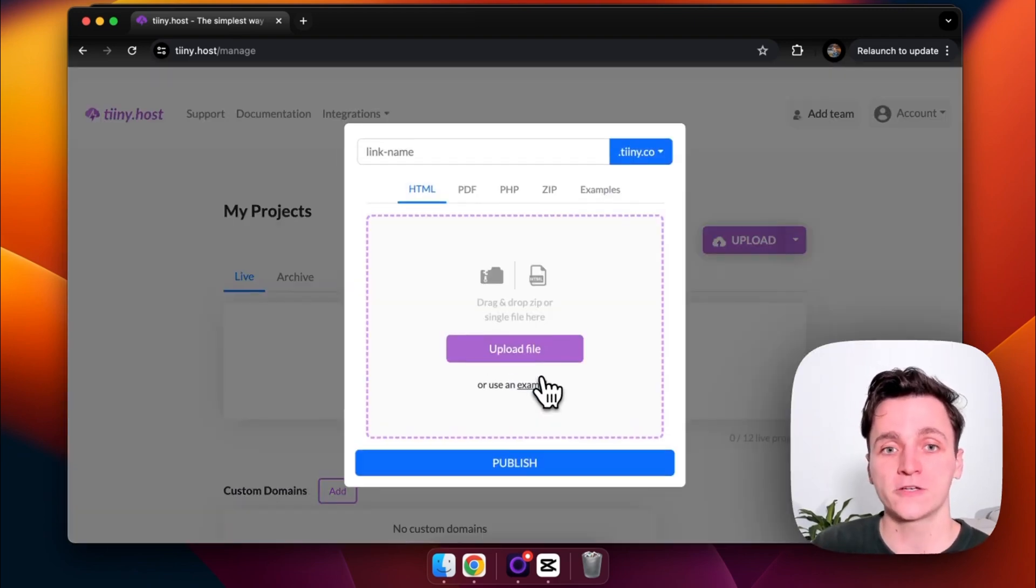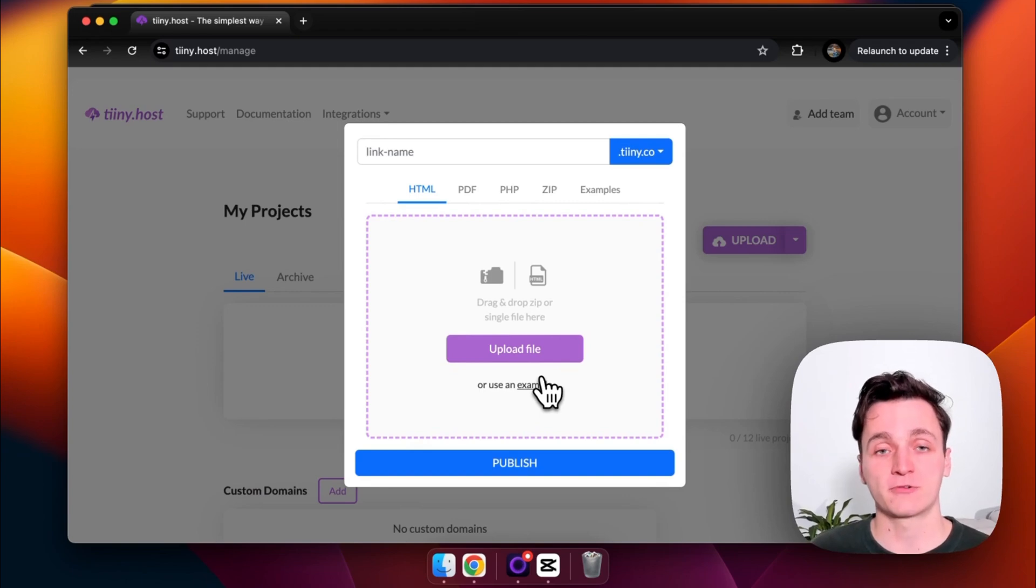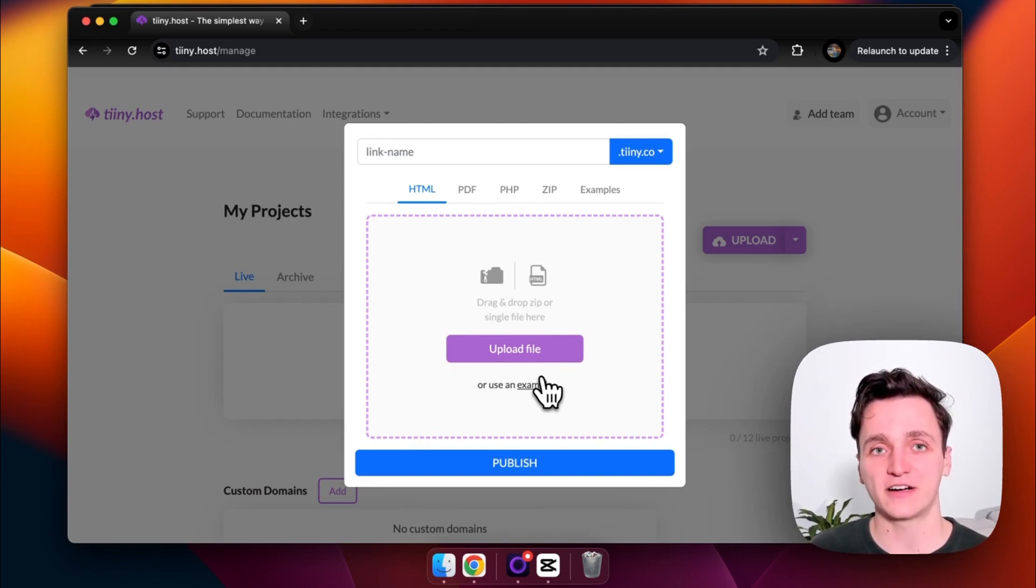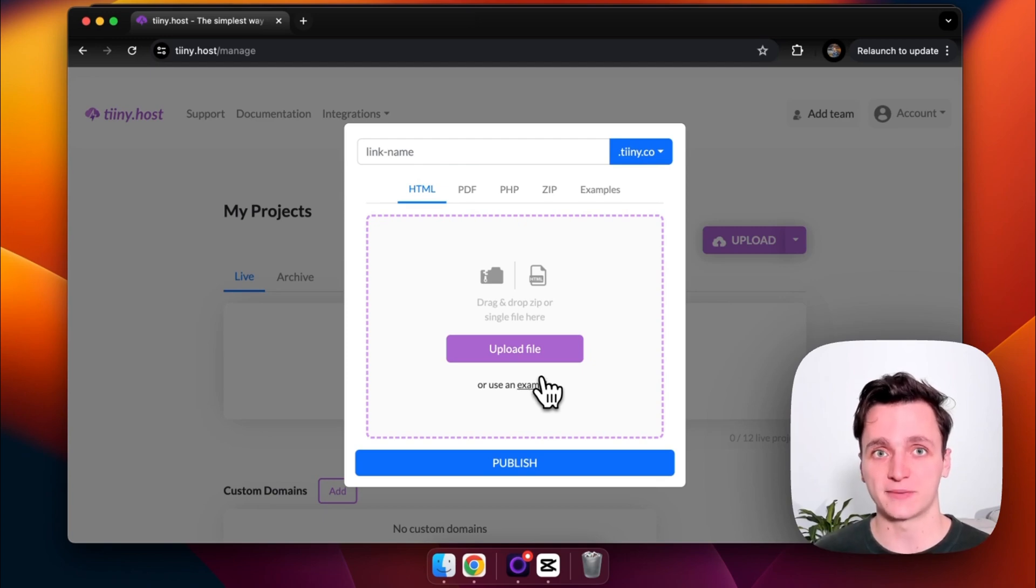So I'm going to click upload and straight away, you can see they support HTML, PDFs, PHP, zip files, and they also have a few examples as well.